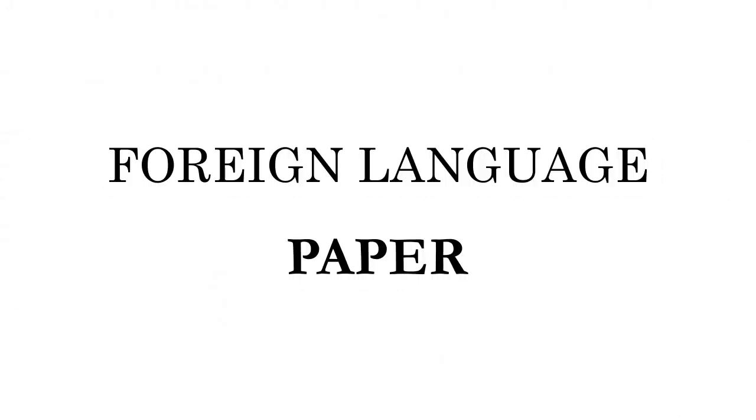This limiter can also be useful if you are conducting research for a paper in a foreign language course.